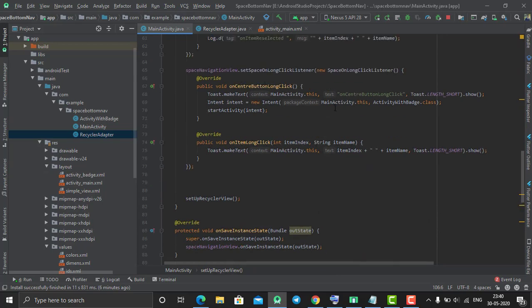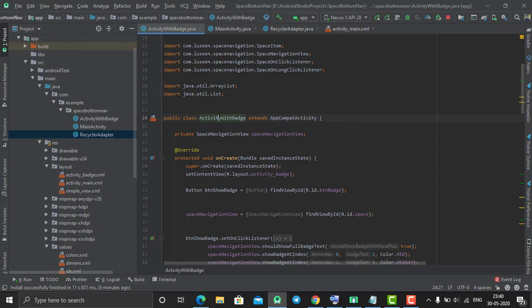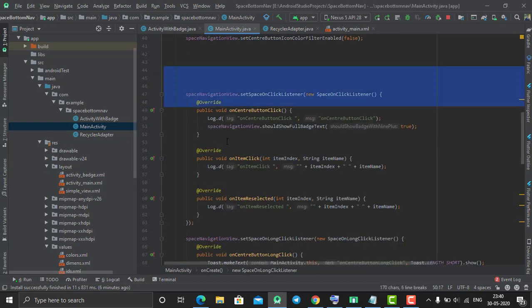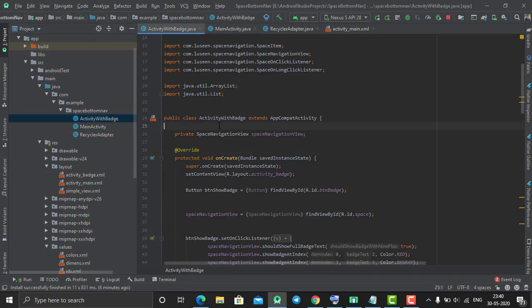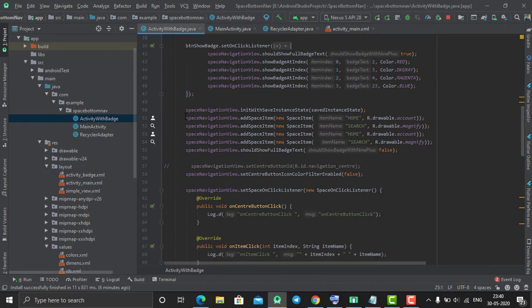On long click of my center button, I navigated to one more activity which is ActivityWithBadge. The same thing I did in this space navigation view, I also did in ActivityWithBadge, but the only change is instead of two items, I added four items.